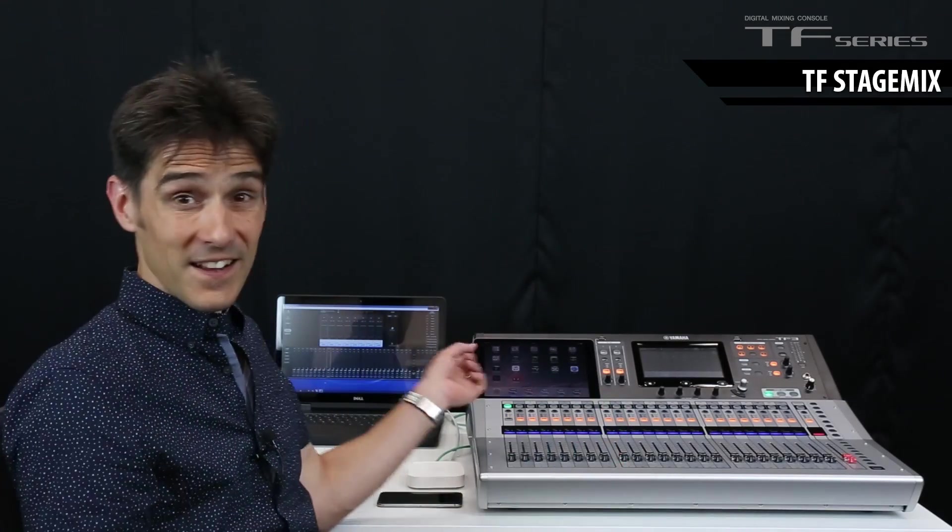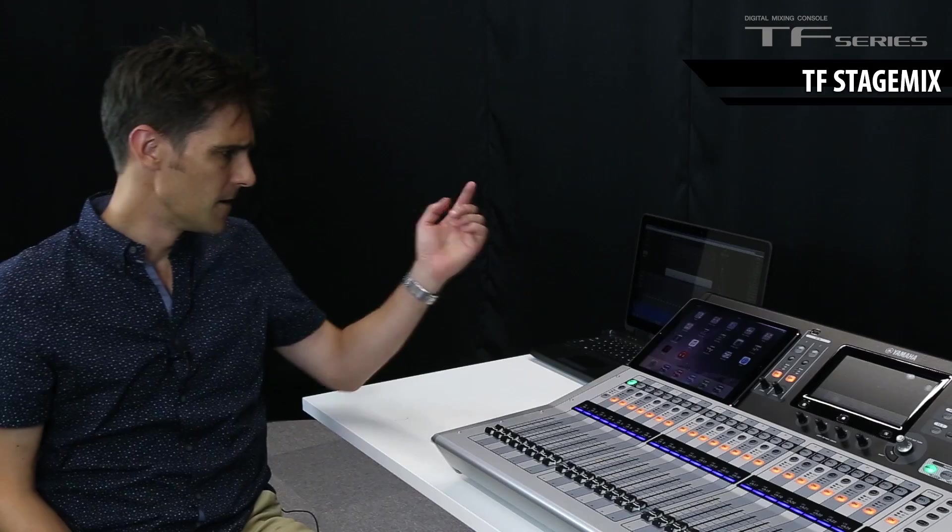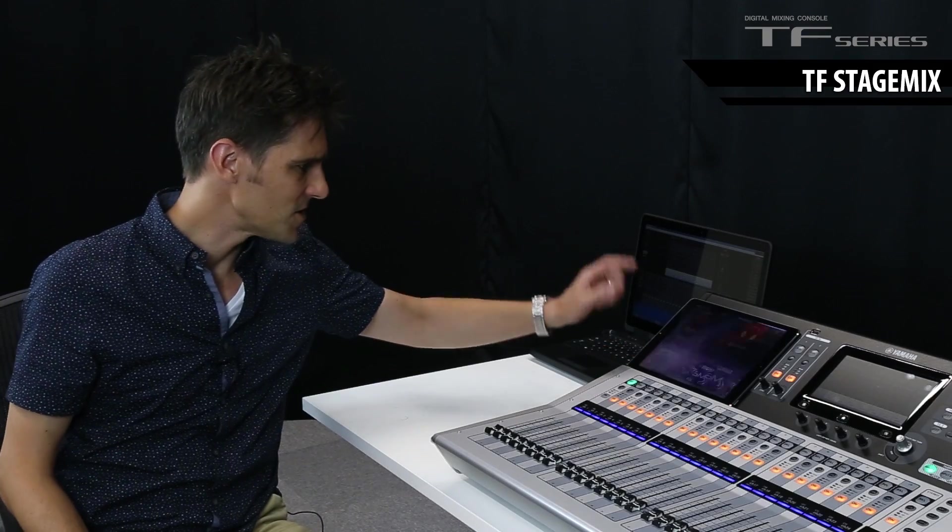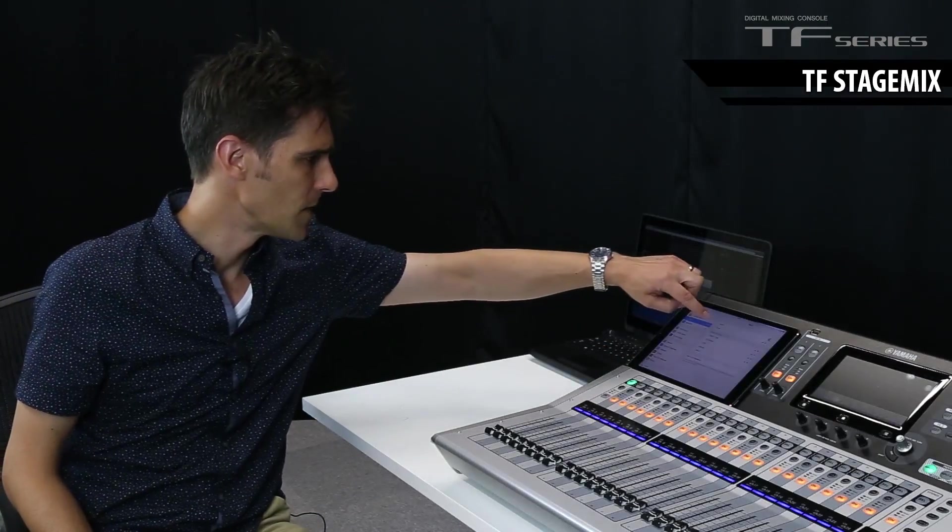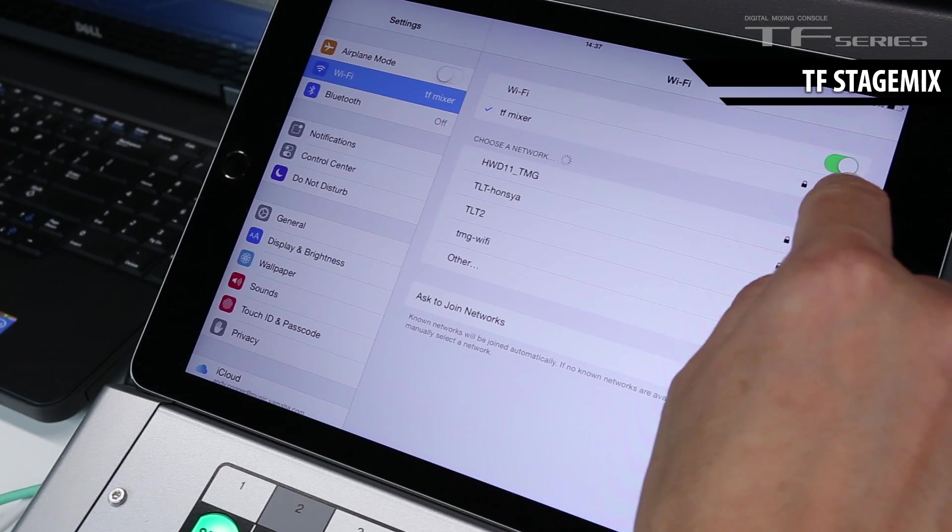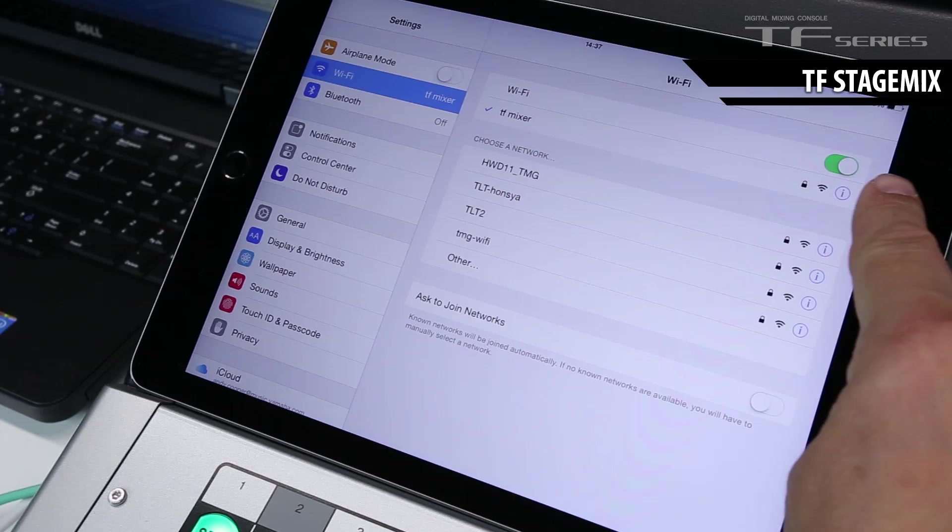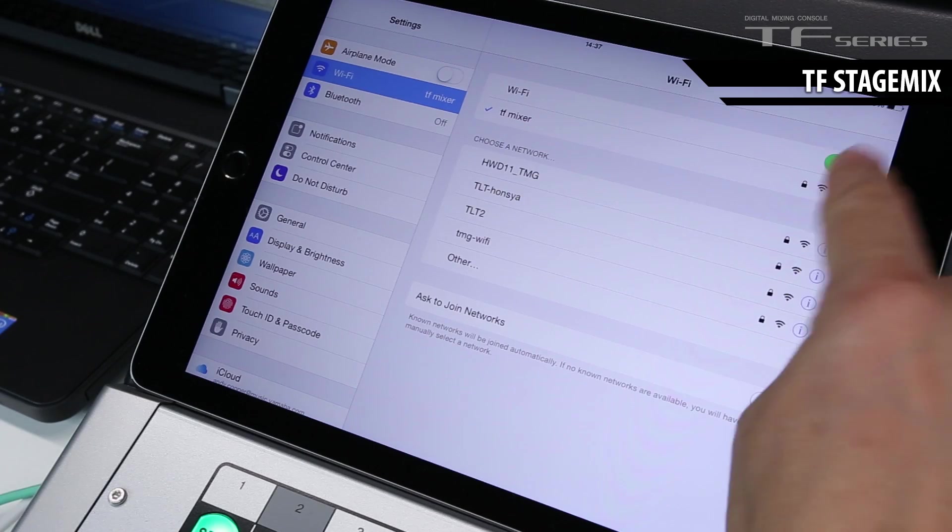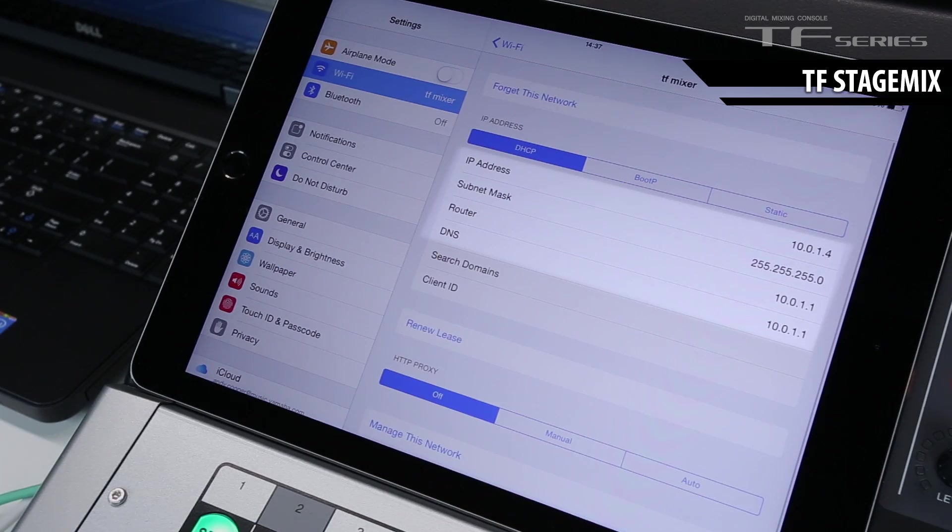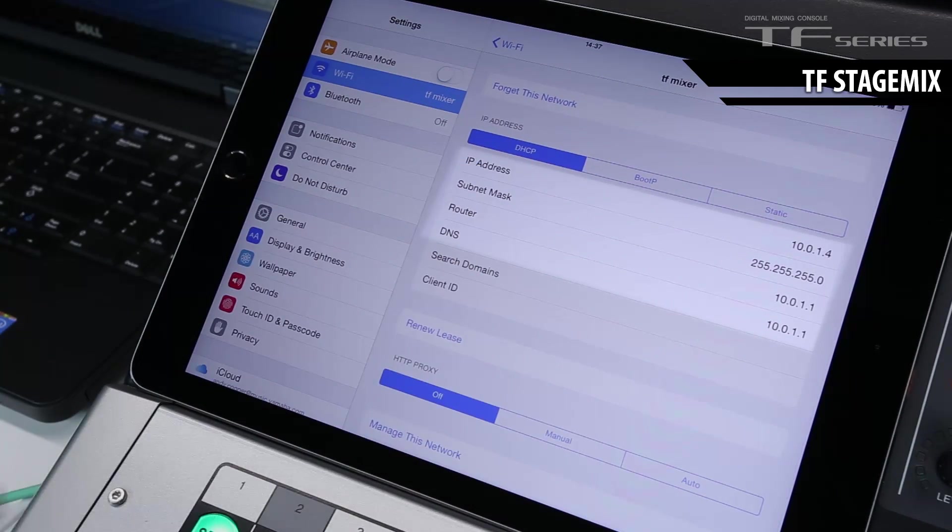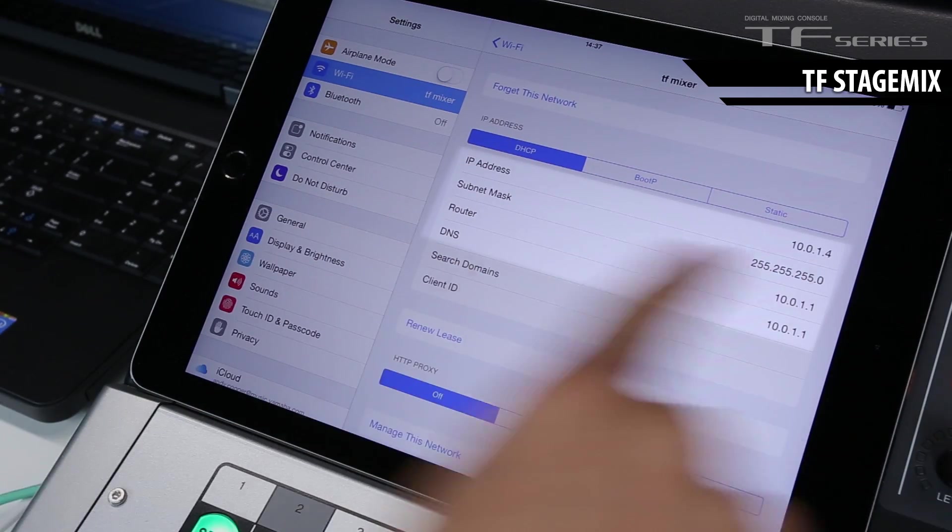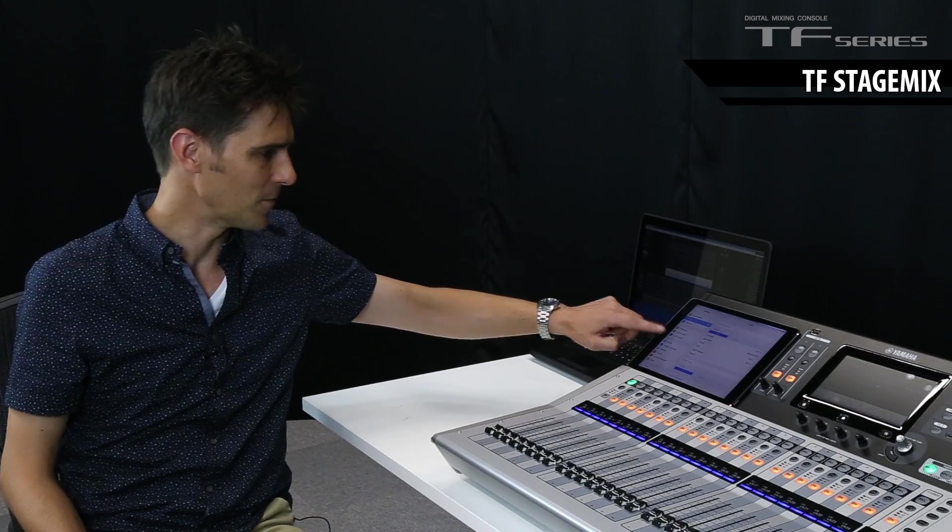Back to the iPad, let's get StageMix connected, because we can run it at the same time. First, check the Wi-Fi settings. We're connected to the network. Press the I to get the information. And yeah, the IP address is compatible.